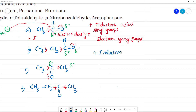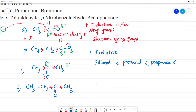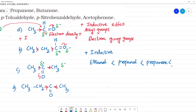Positive inductive effect determines the order. Ethanal has the least inductive effect. Propanal has slightly more inductive effect. Propanone has more inductive effect. And butanone has the most inductive effect.